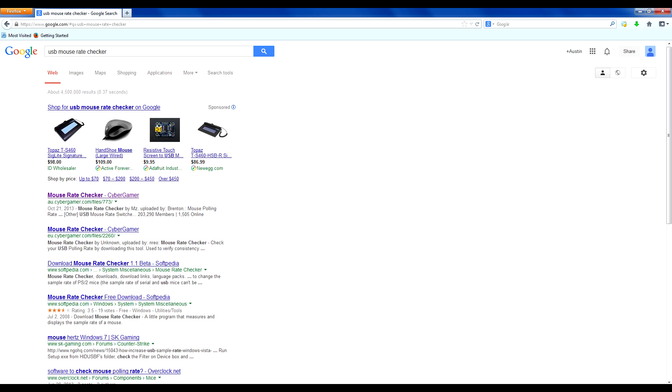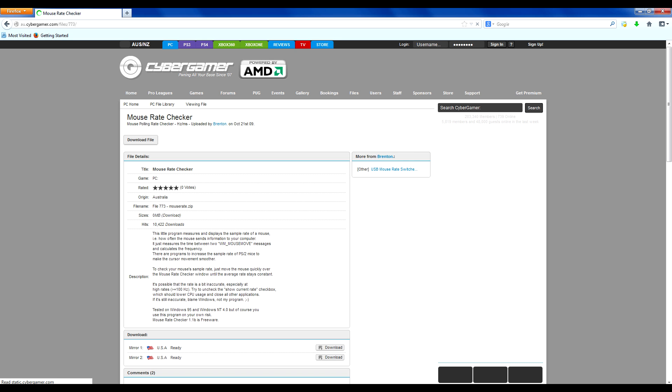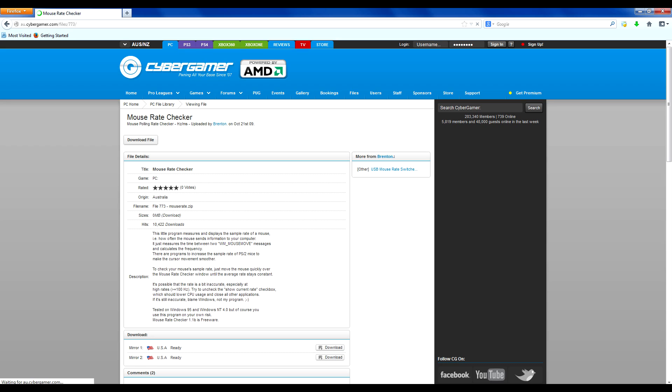Then you're going to want to click on this first link at cybergamer.com. Now if you don't want to go to Google and you're lazy, I will provide the link in the description and you can click it from there.